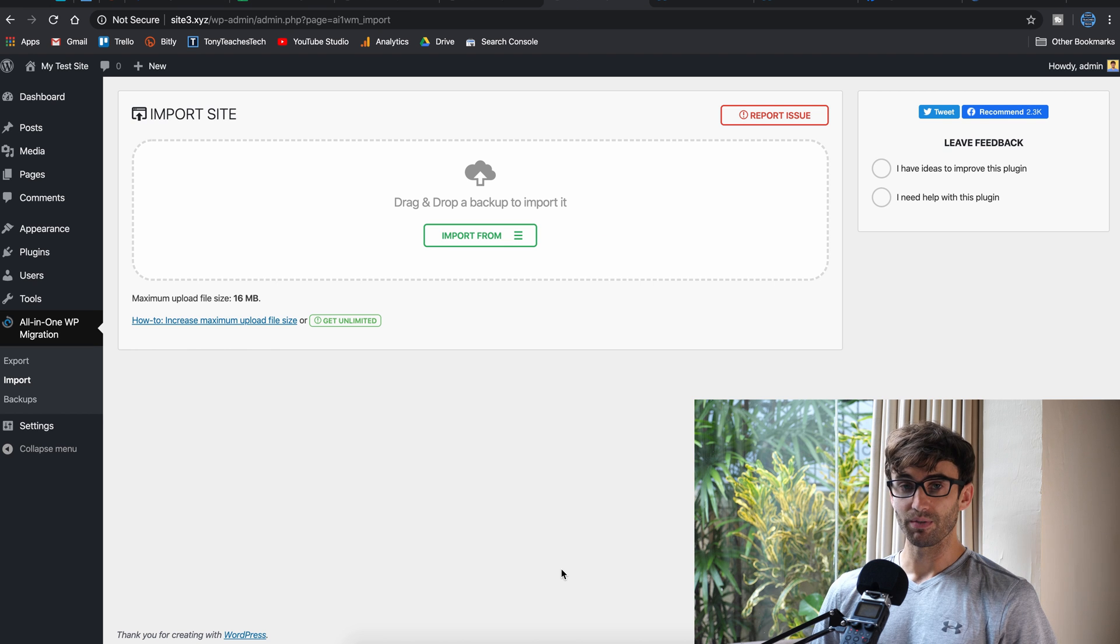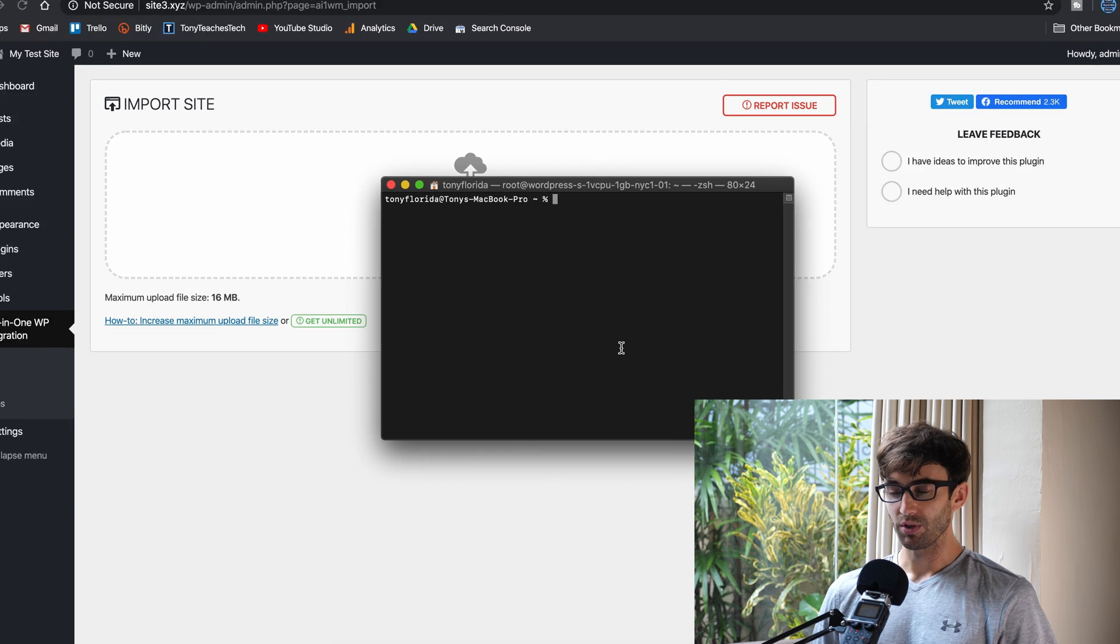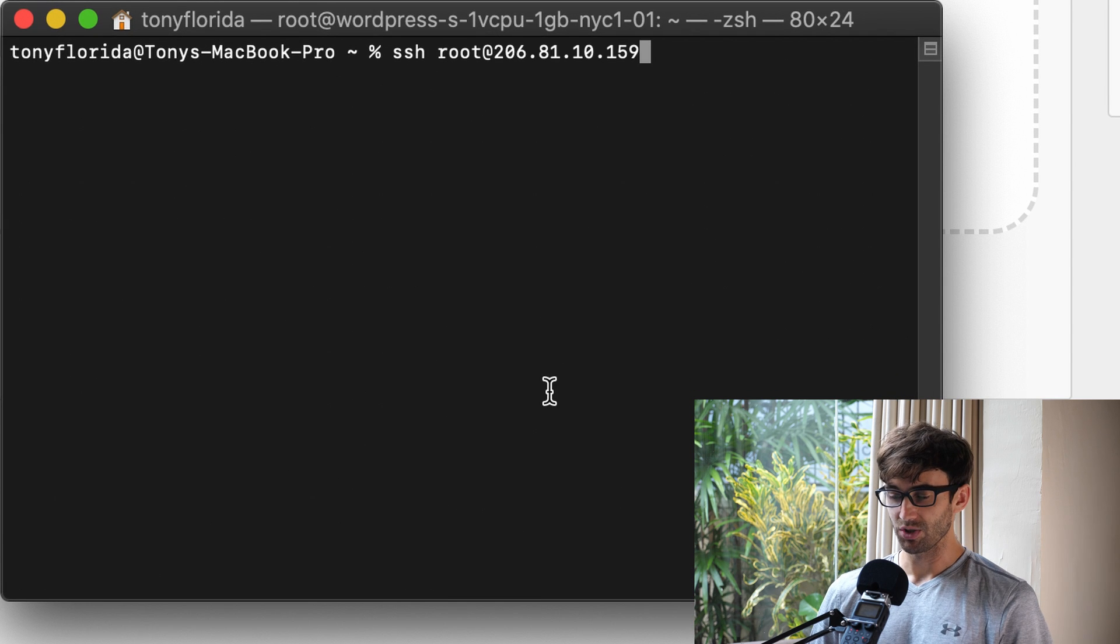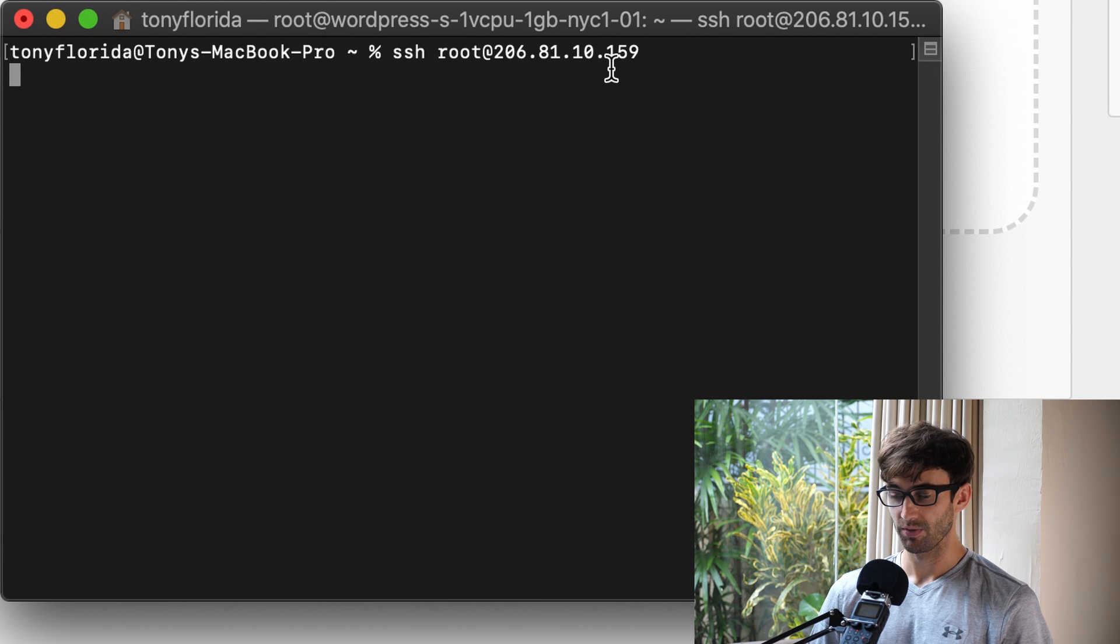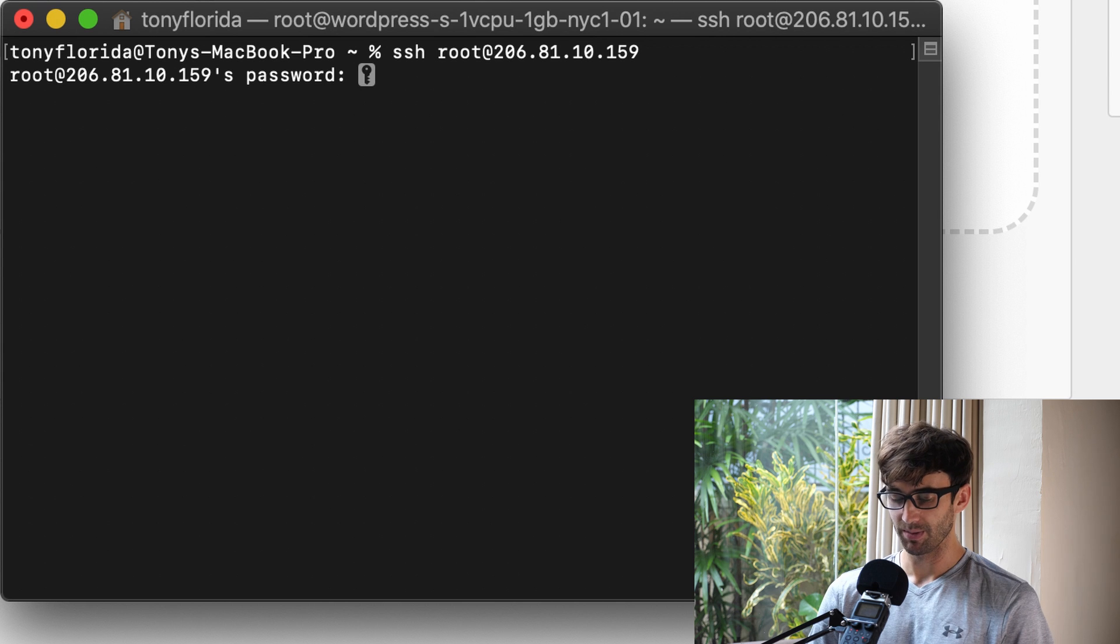So, how do we do that? If you have root access, it's actually very easy. So, I want you to open up a terminal window and SSH into your web host. For me, it's root at this IP address. For you, it's going to be something different.